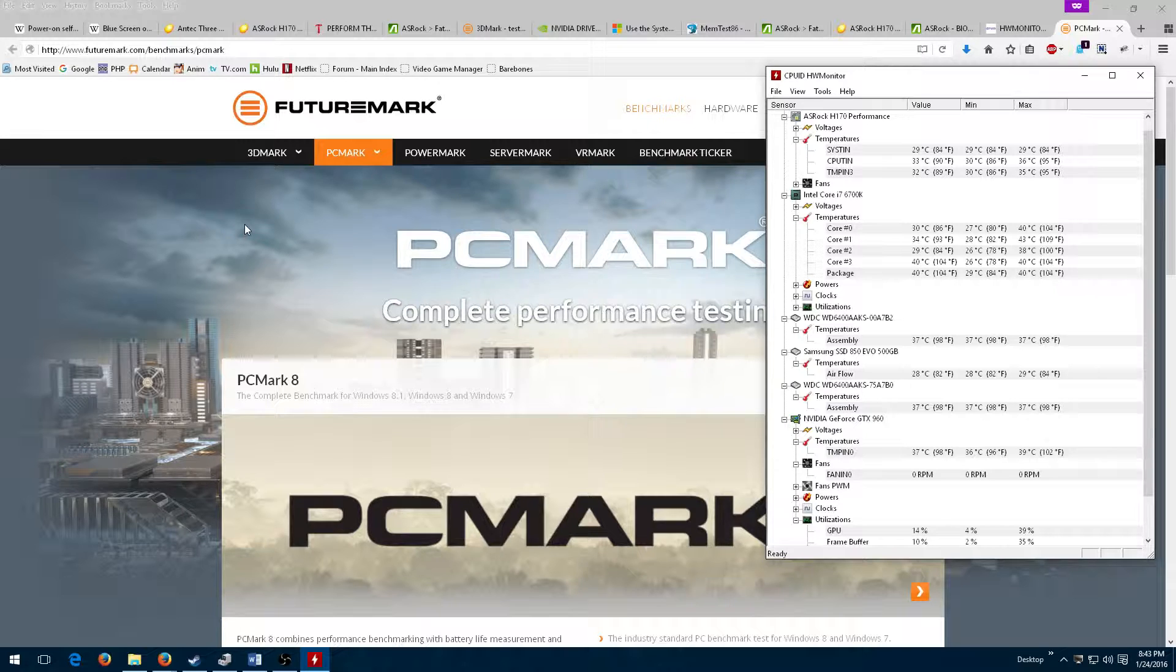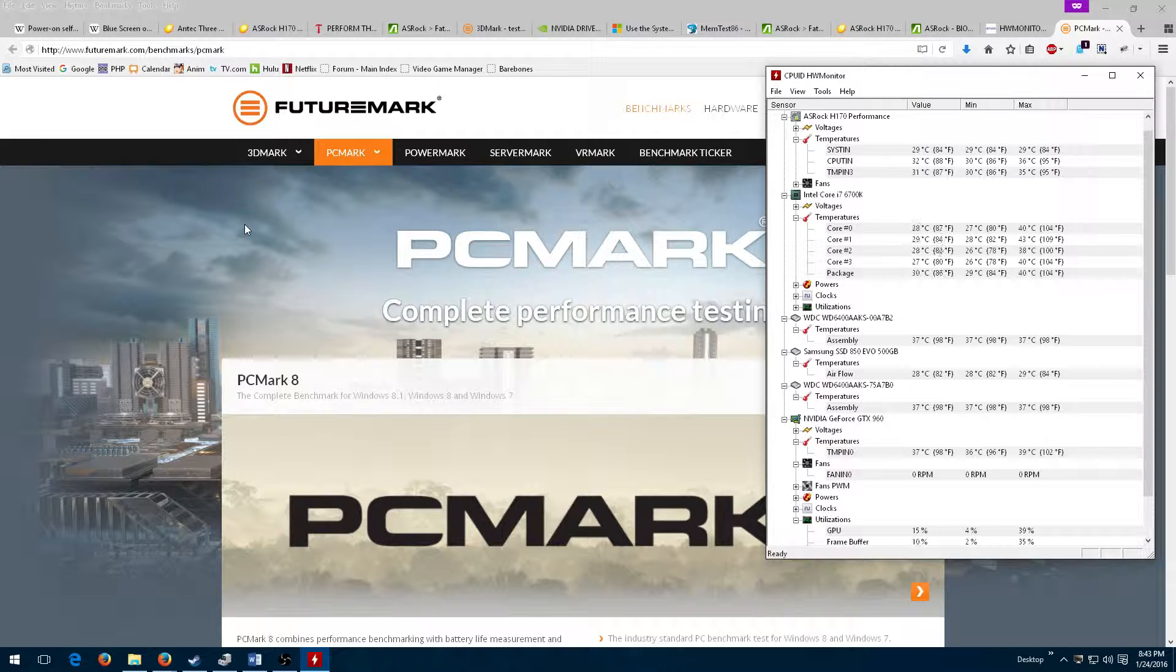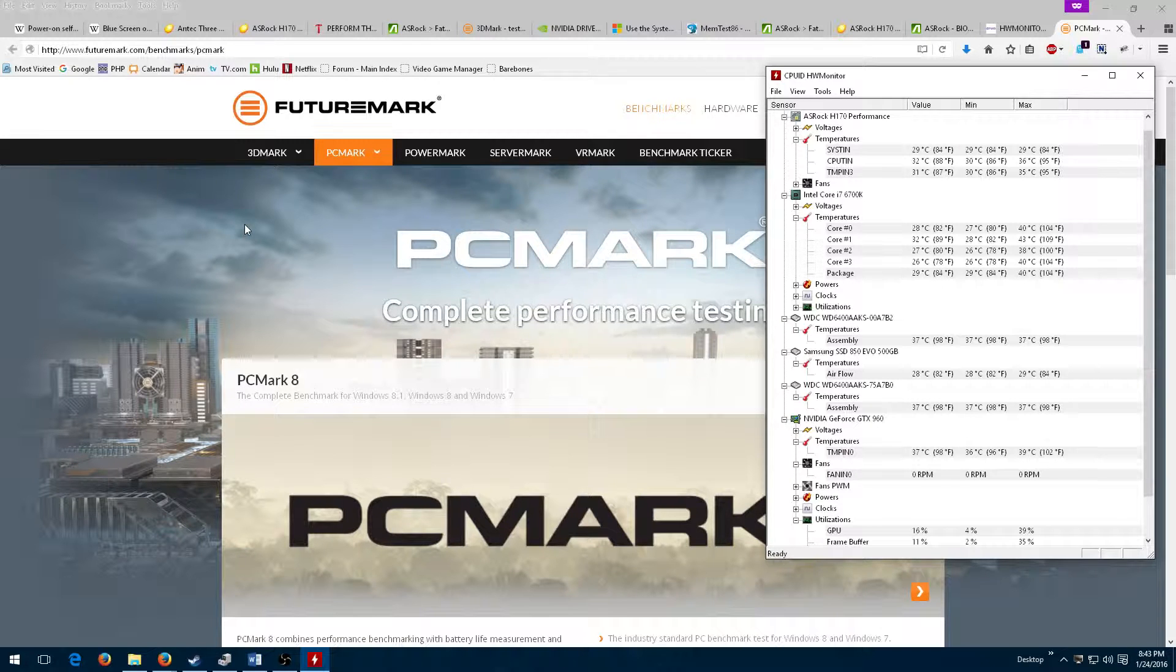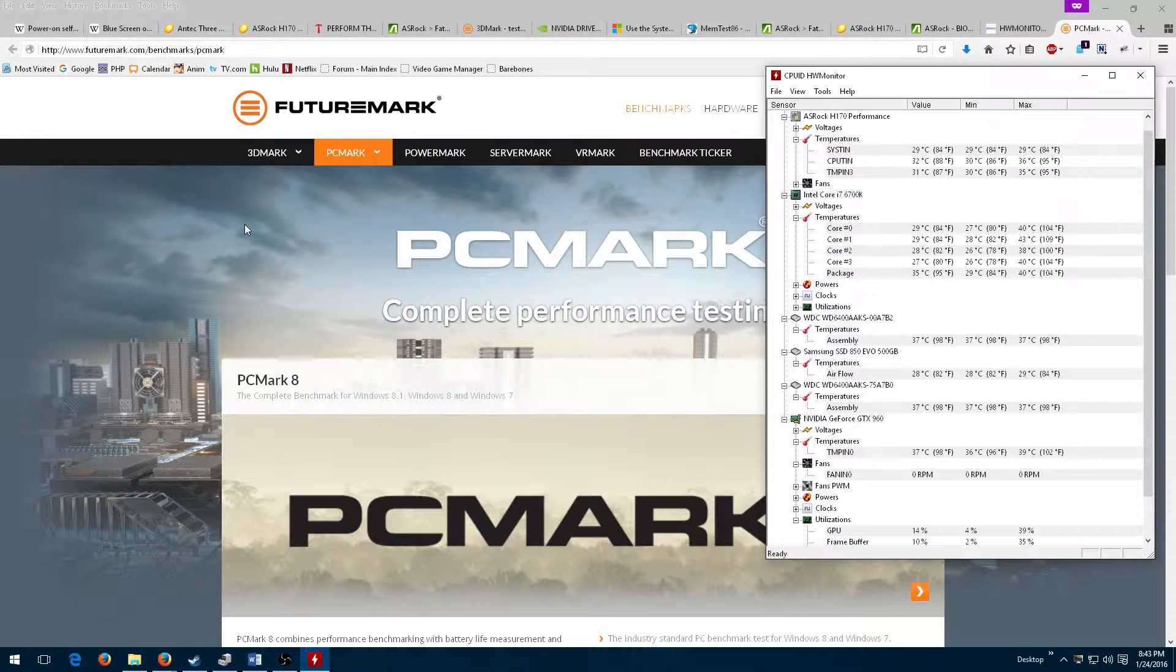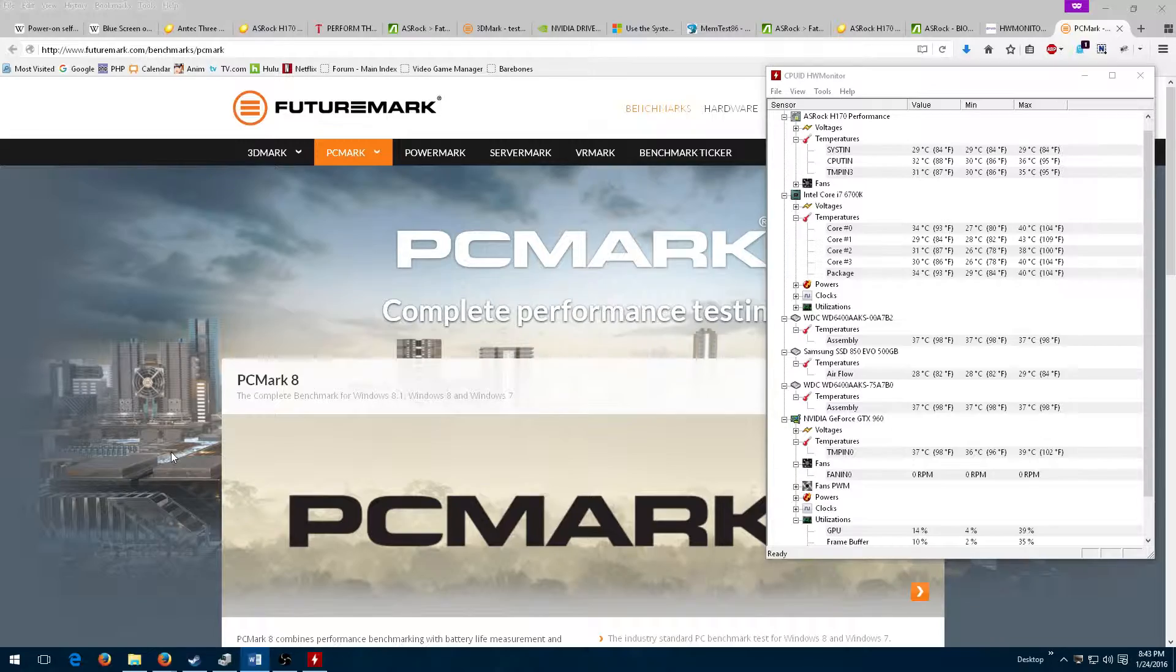I then downloaded PCMark and ran it while watching temperatures rise and fall during the benchmark. My main reason for benchmarking wasn't to measure performance, but rather to see if a BSOD would crop up again under non-gaming usage. Fortunately, it didn't.